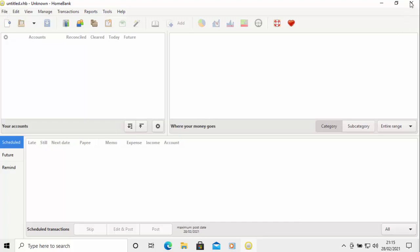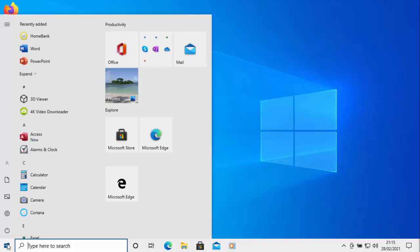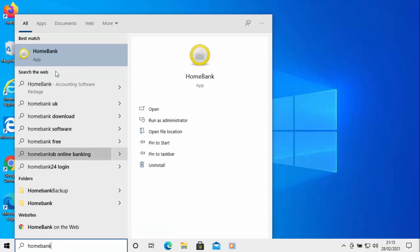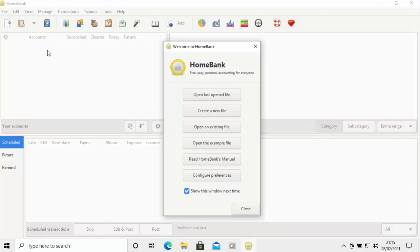I'm going to close HomeBank and reopen it, since the computer didn't create a desktop shortcut. I'll click the Start button and type 'homebank' on the keyboard. It comes up under best match as HomeBank app — left click on that and HomeBank opens.